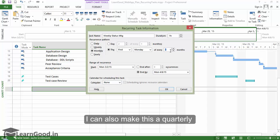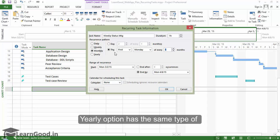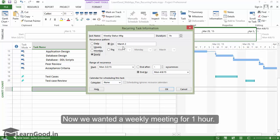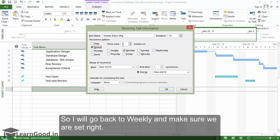Or half-yearly if I so choose, just by increasing the month count in this box. The yearly option has the same type of config settings as monthly. Now we wanted a weekly meeting for one hour, so I will go back to weekly and make sure we are set right.